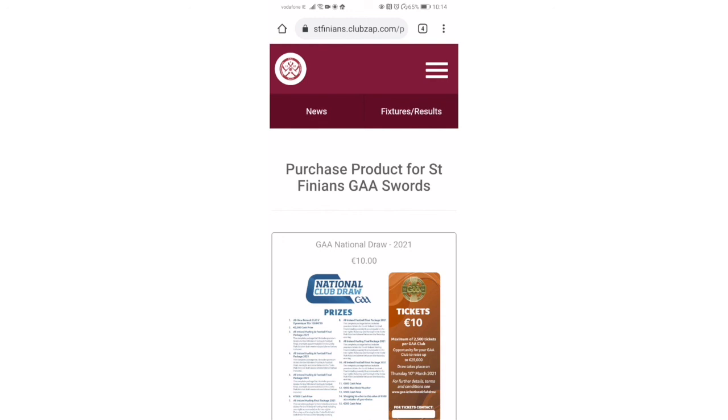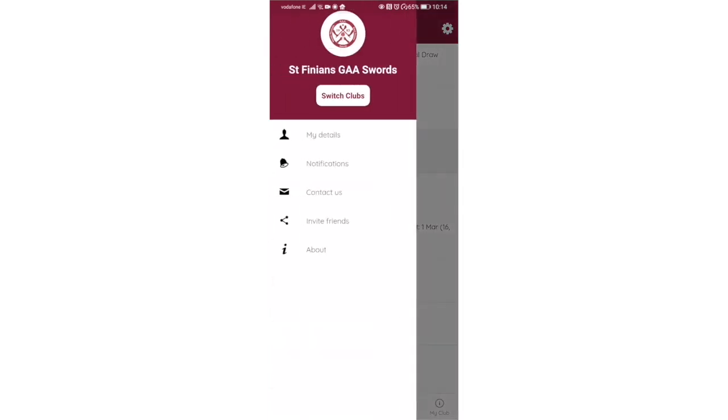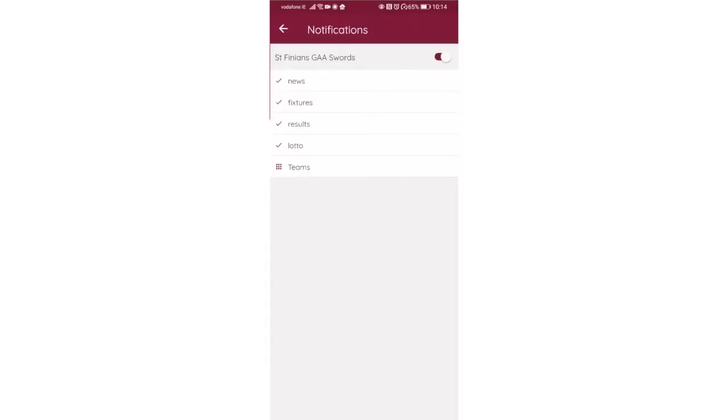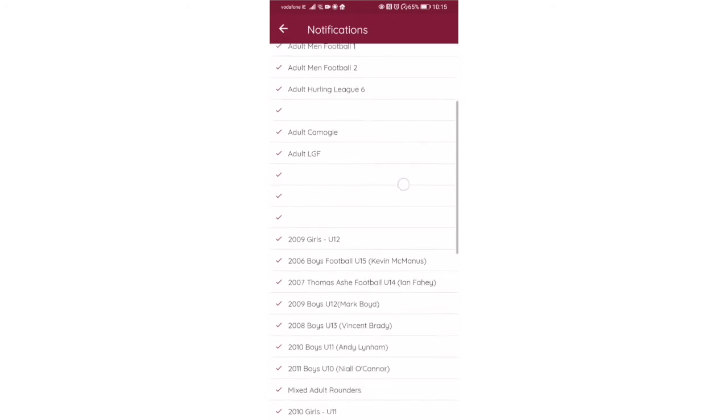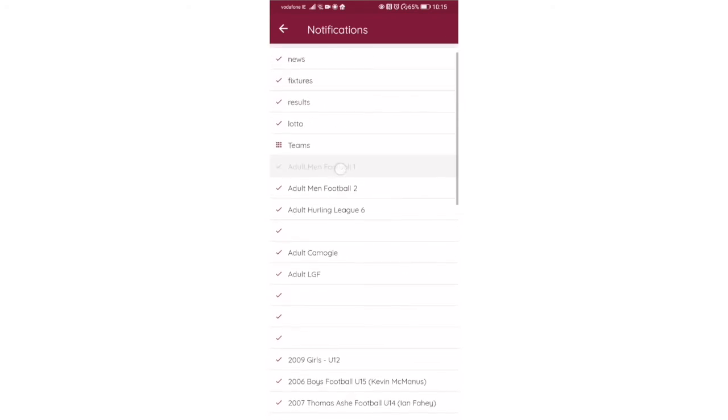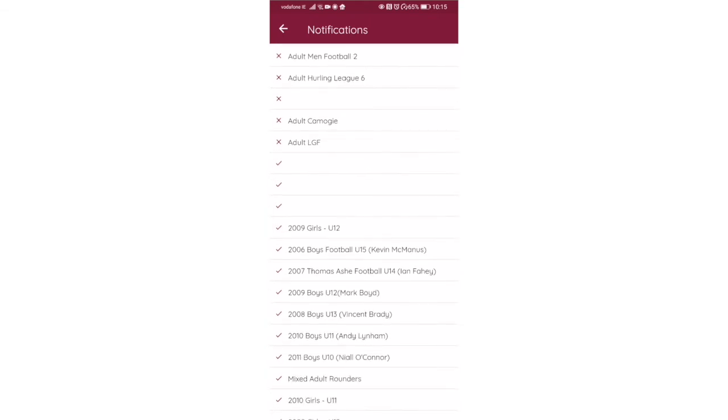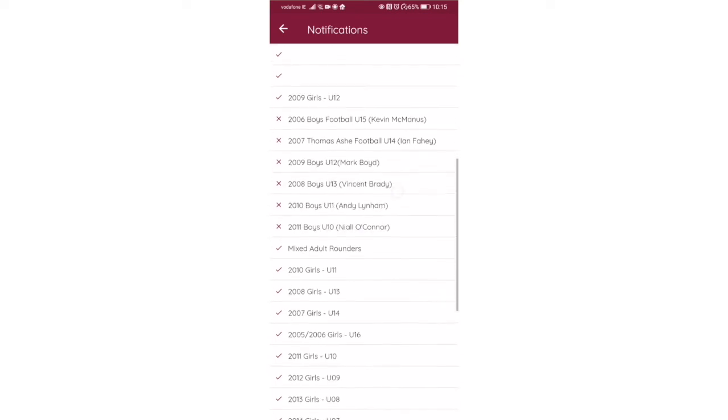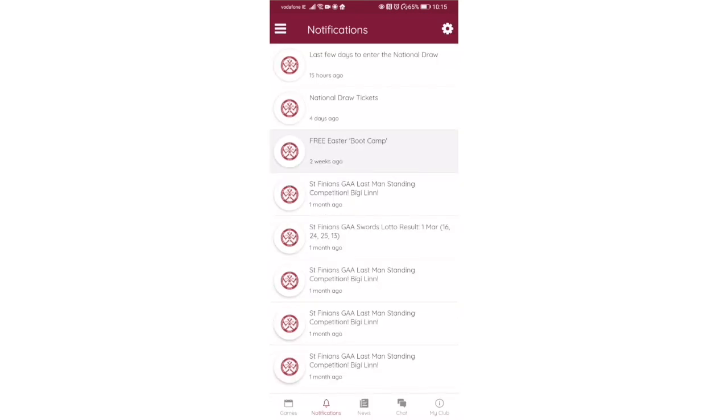Just a word on notifications. On the top left, those three bars, if you click on that, you'll see your club details. But if you click on notifications, you see that there's very fine-grained control of what you want to be notified about. You may not want to be notified about every team in the club. You can unselect those and just leave yourself with the teams you want to be notified about. So I want to know about the 2009 girls, under 12 girls, and the under 14 girls as well.